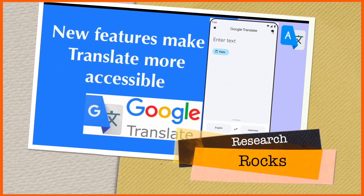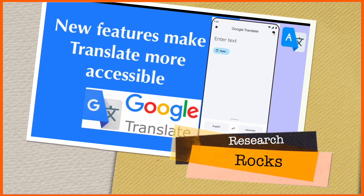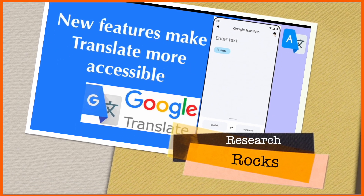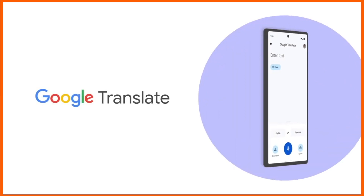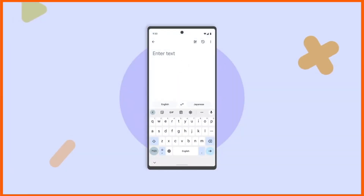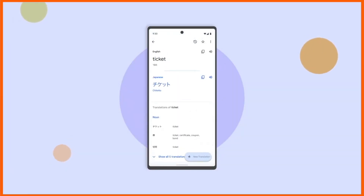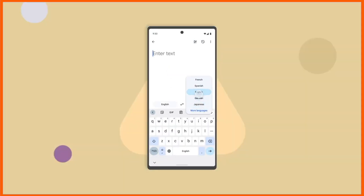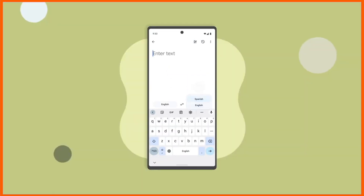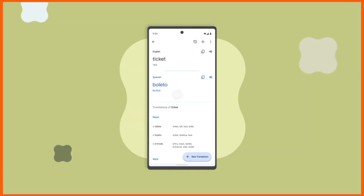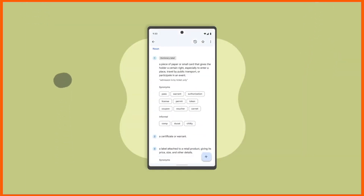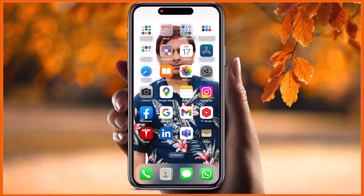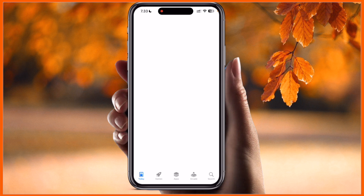Hey guys, welcome to Research Rocks. In this video we will see new features introduced by Google Translate. These features are making translation more accessible. We will see a digital demonstration in this video. First of all, you need to open the App Store.